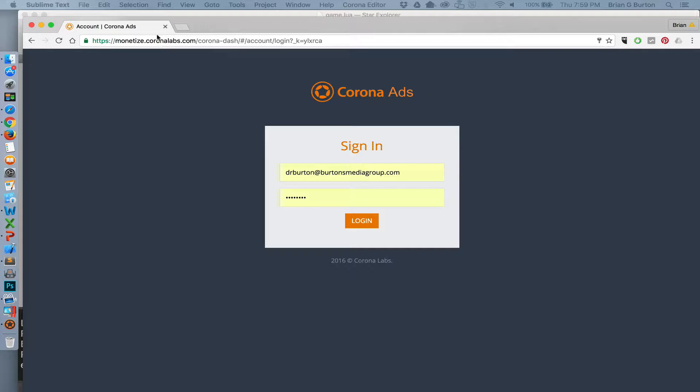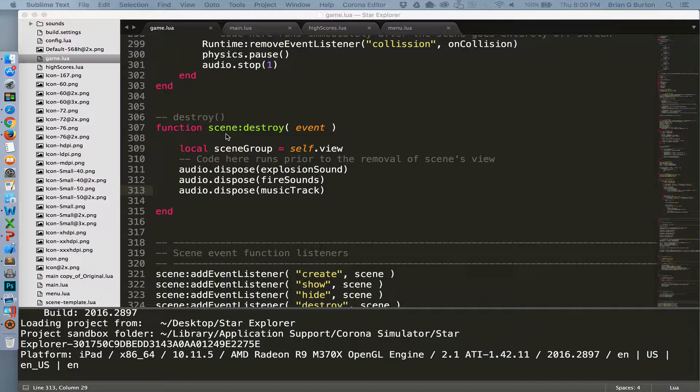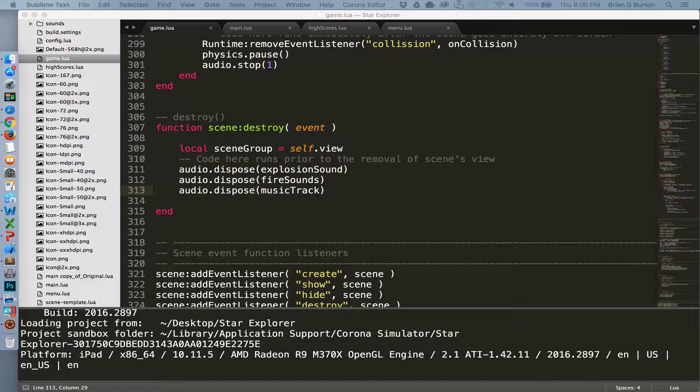You can also go to the Corona Labs website and log in as a developer and then go to the Corona ads and get started that way. Just follow the directions on the website. So we're going to add our ads to the system.